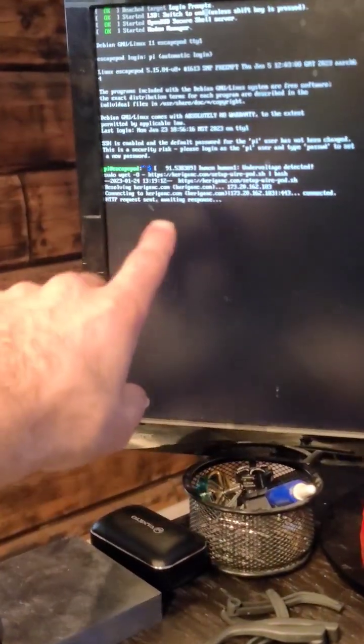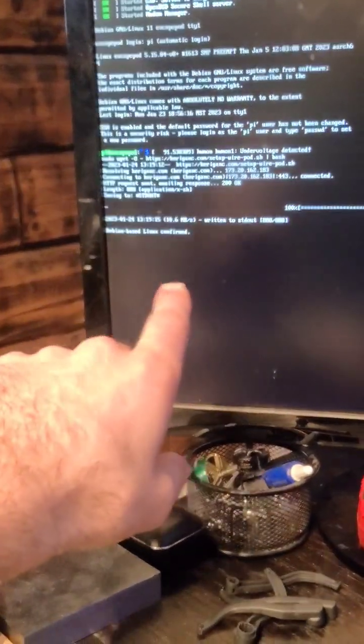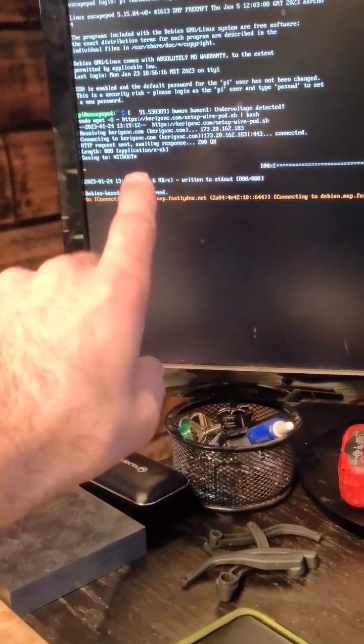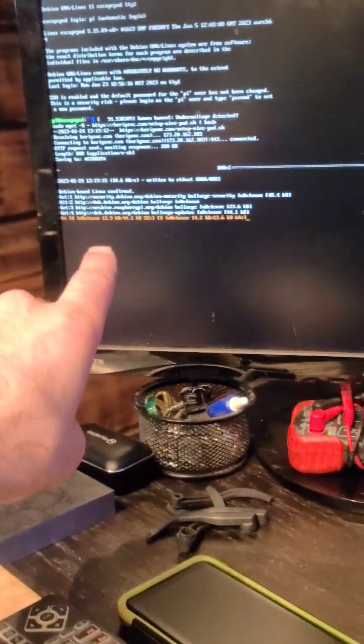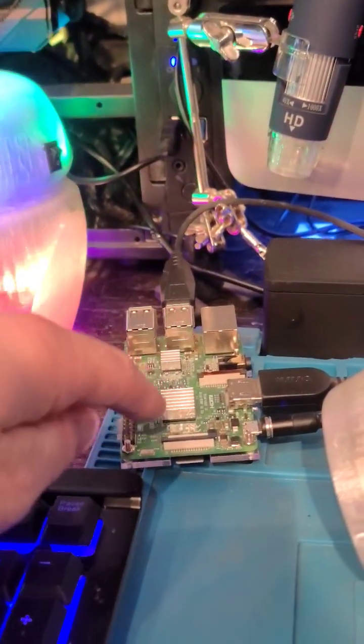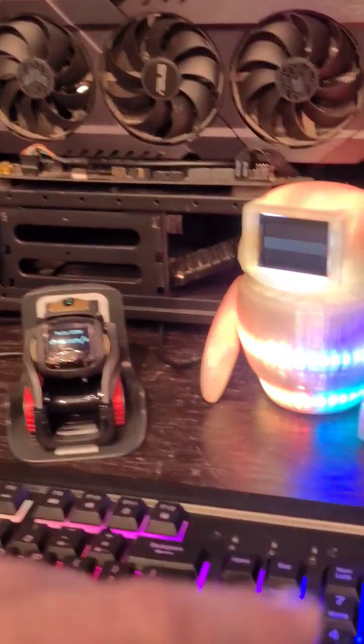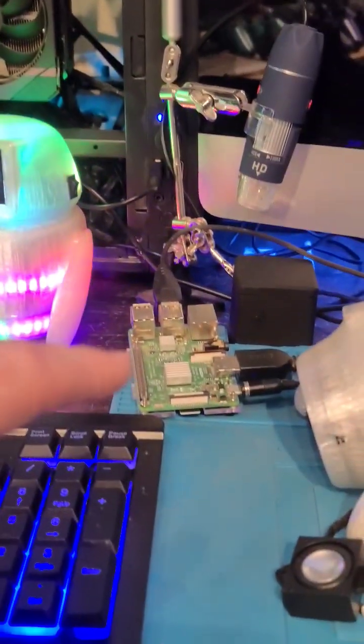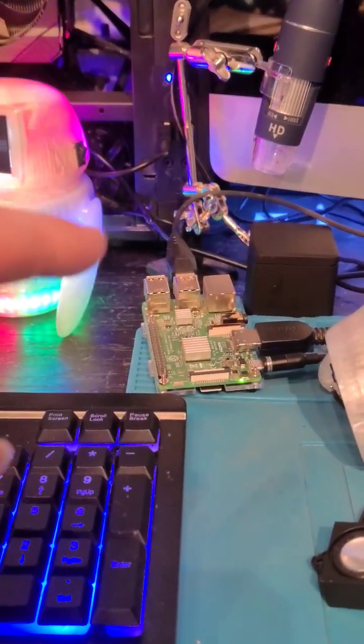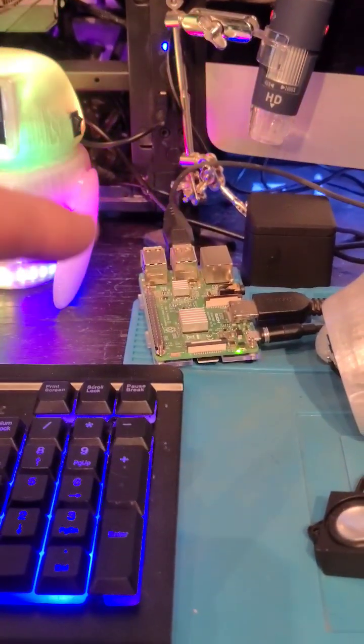So I have my Raspberry Pi set up so that it will auto log in.